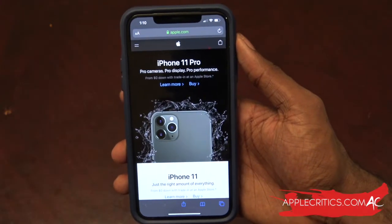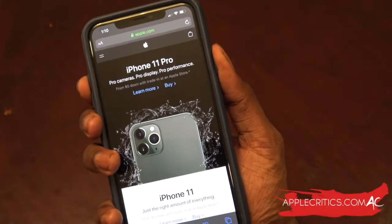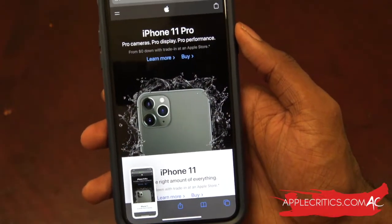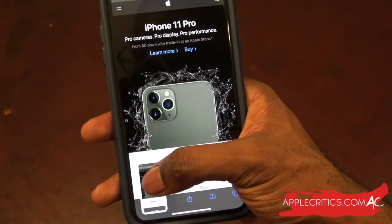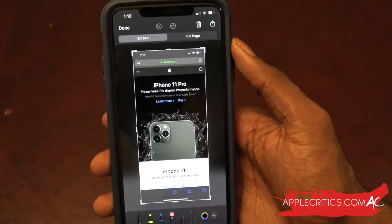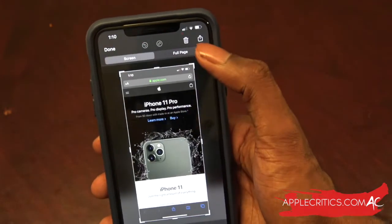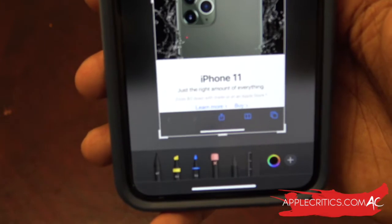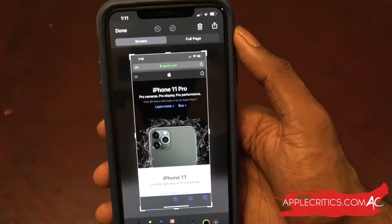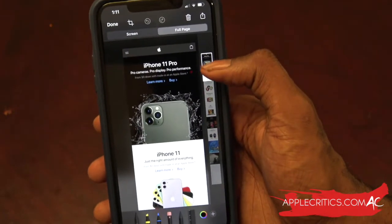The next hidden feature is when you take a screenshot. Normally you hit the volume up button and the side power button at the same time to take a screenshot. Once you take that screenshot, you'll see a preview — and instead of letting it go, you're going to tap on that preview. Once you tap on it, you have all these controls: you can trash it, share it, choose Screen or Full Page. The main part is that you can actually screenshot a full page in iOS 13. If we tap on Full Page, you can screenshot the full page just like that.